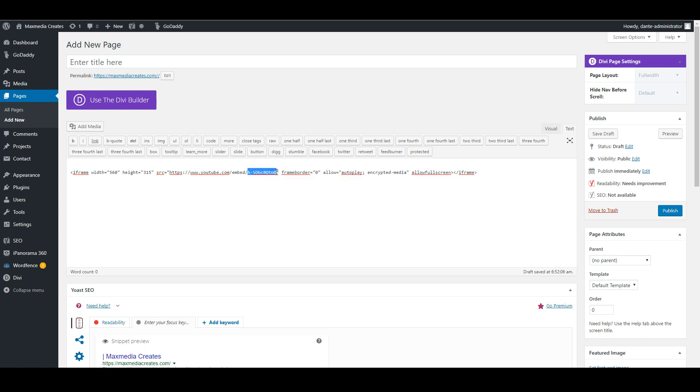We simply took the code from a different video for the embed and replaced the URL from that video with the URL from our live stream video. Now the next step we're going to take a look at is how to embed the chat.